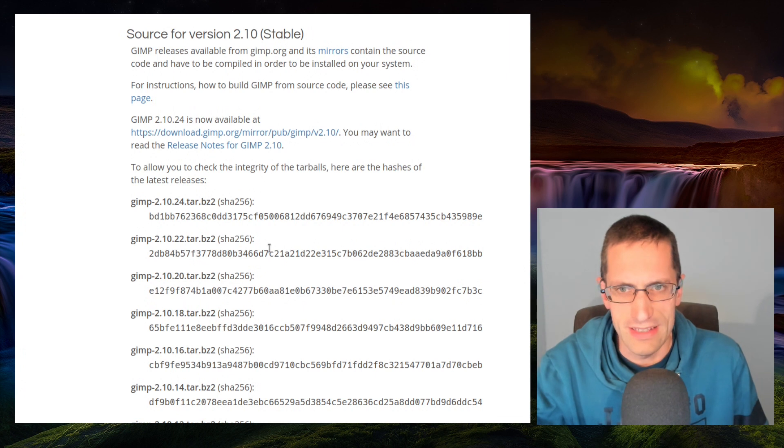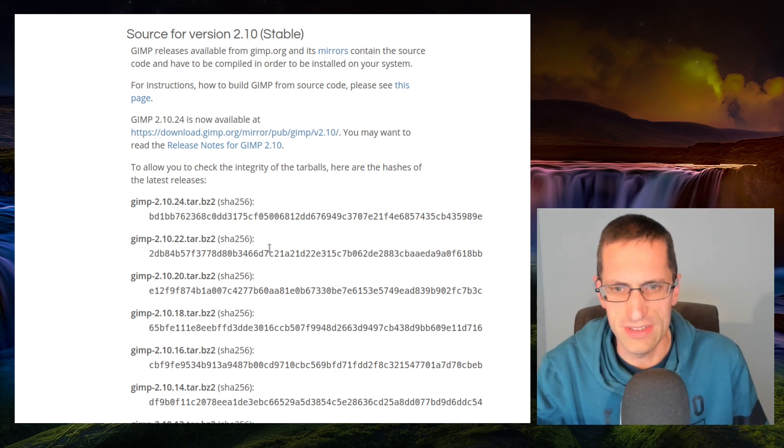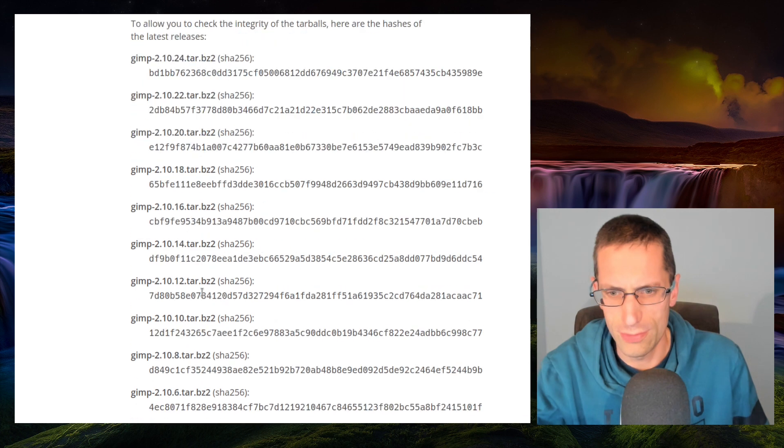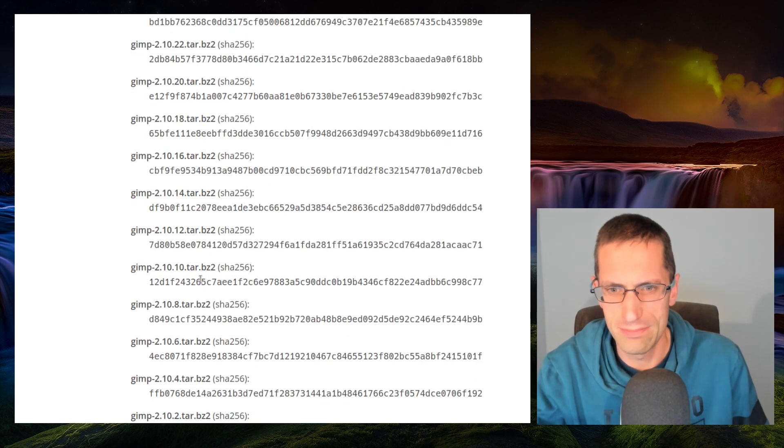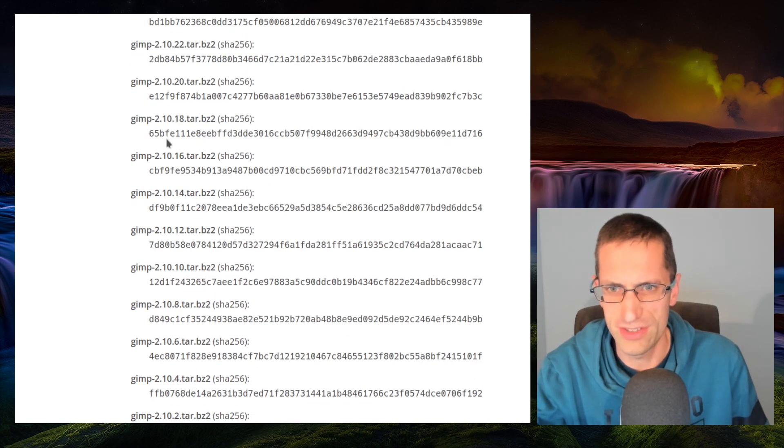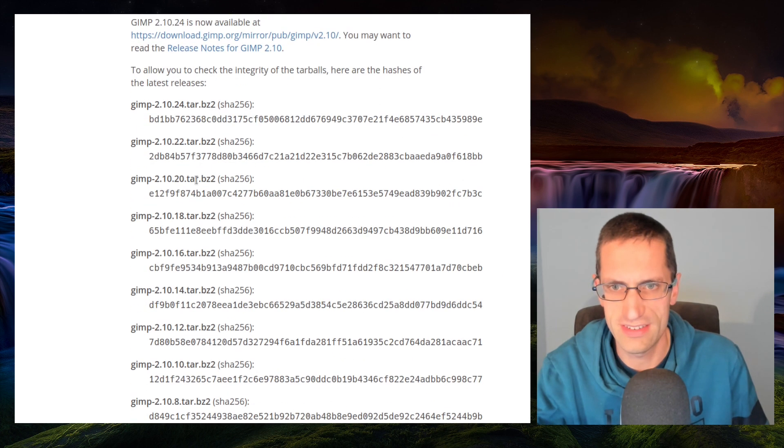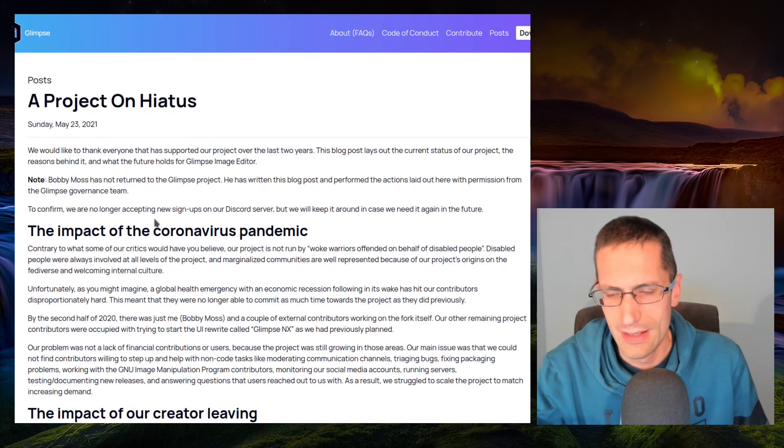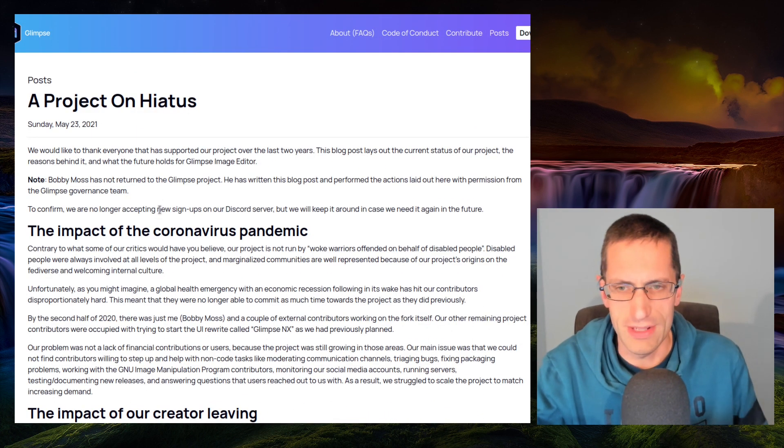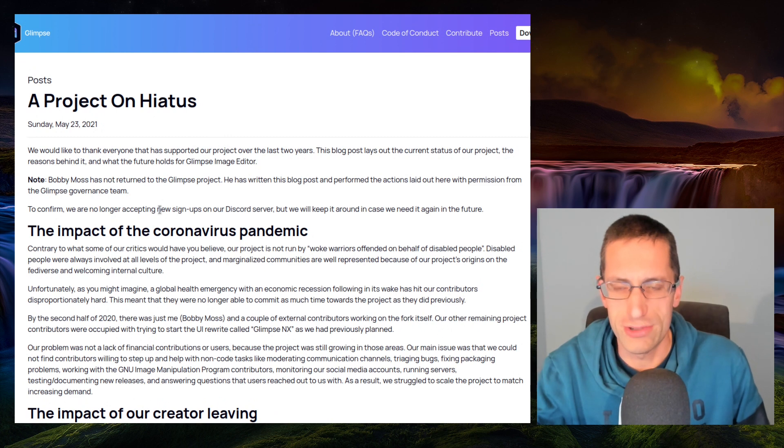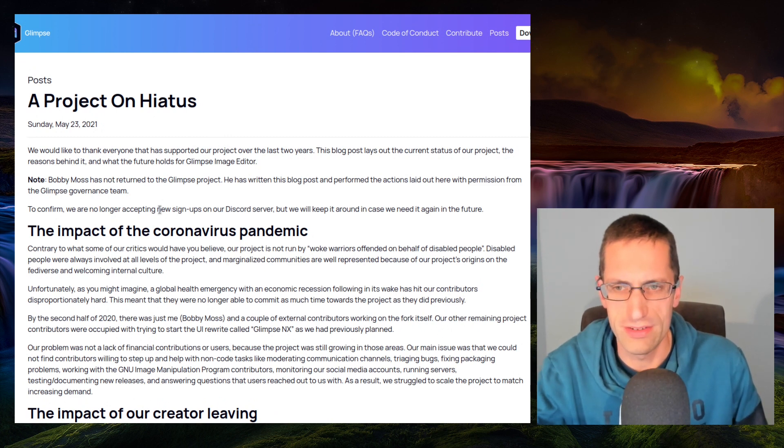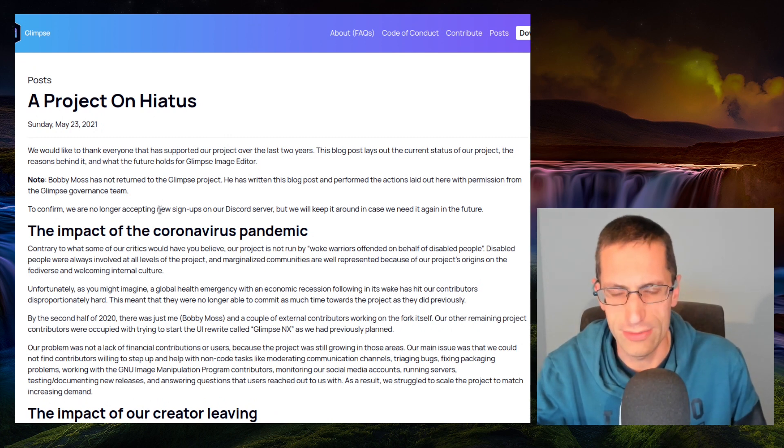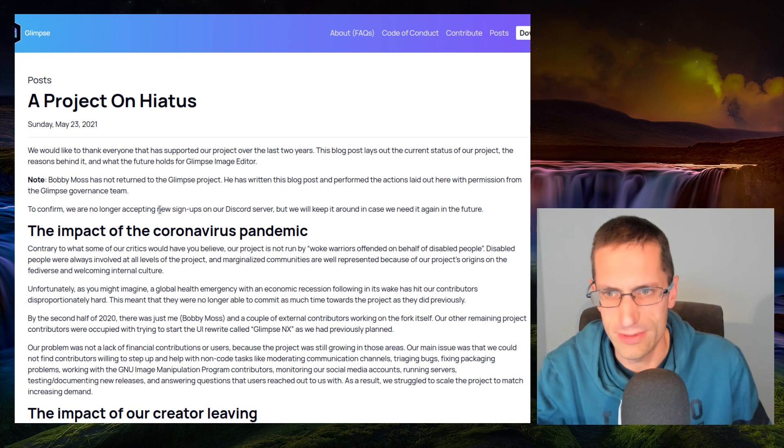So work on GIMP did continue. They were using the 2.10.10, I think, initially, and moved to the 2.10.18 for their 0.2 release, so they were a bit behind. And inevitably that led to the project being on hiatus, which was announced earlier this week, dated May the 23rd, 2021.